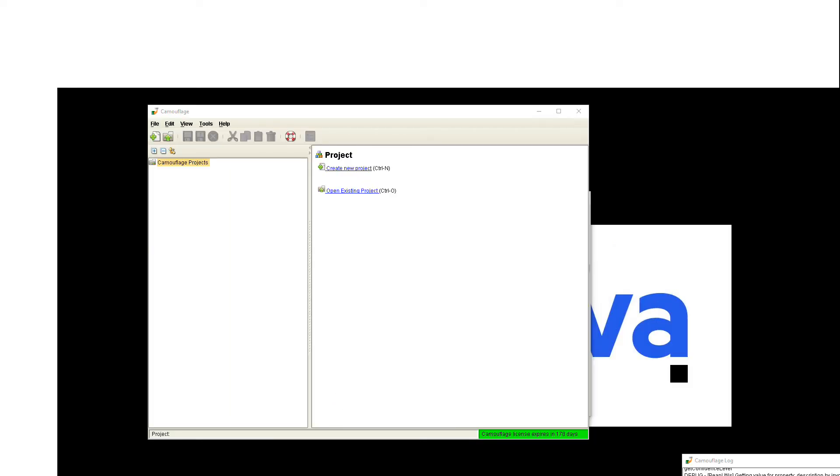At this point in the process you will have already done the data discovery, so you know where your sensitive data is, and you've done that either by doing a sensitive data scan in SecureSphere or by using the data discovery tool in the Camouflage suite.